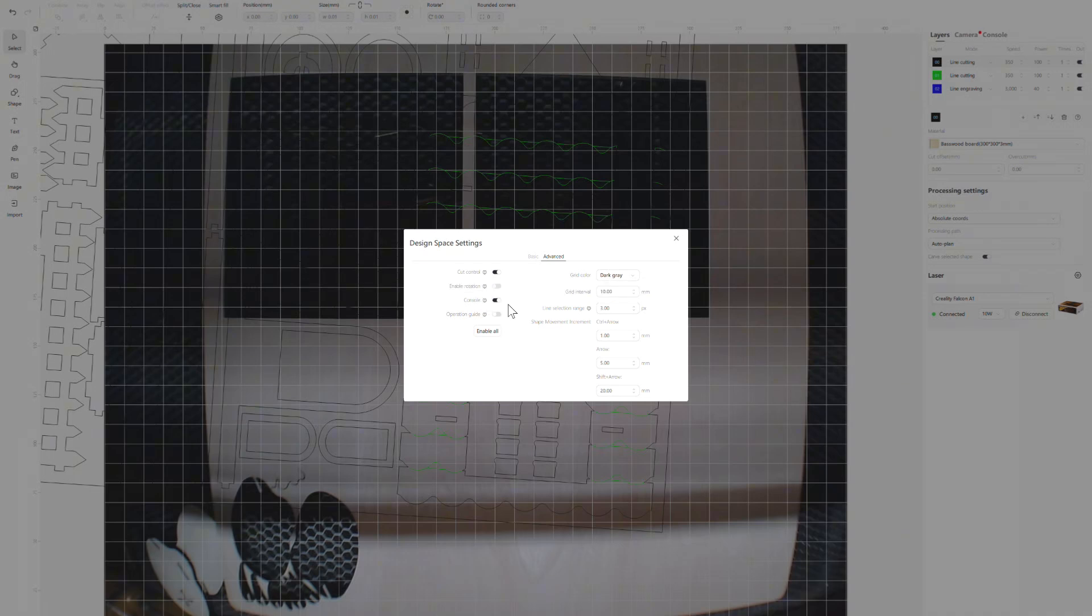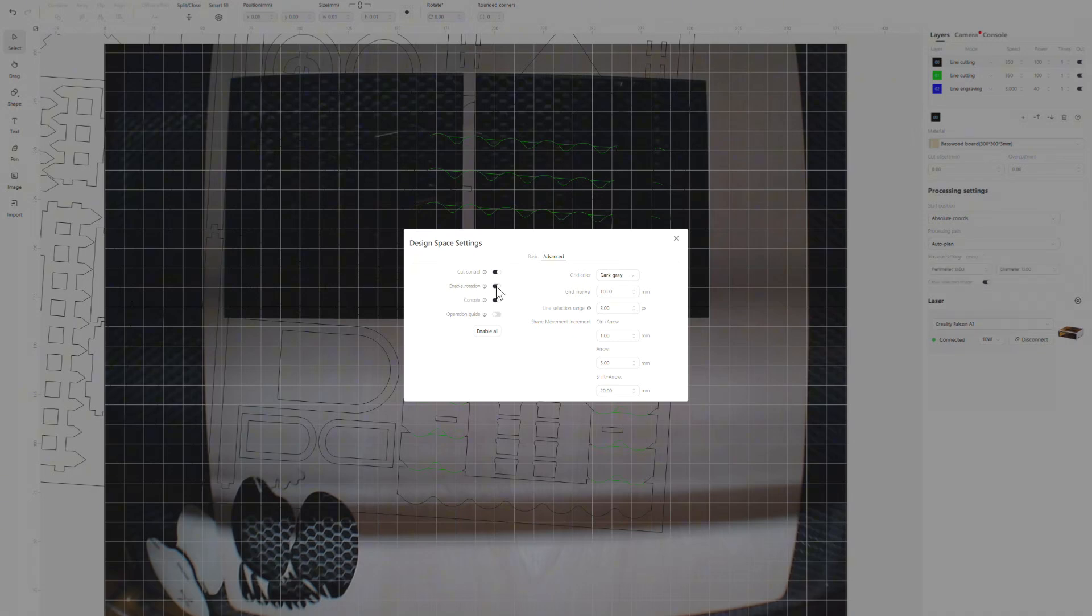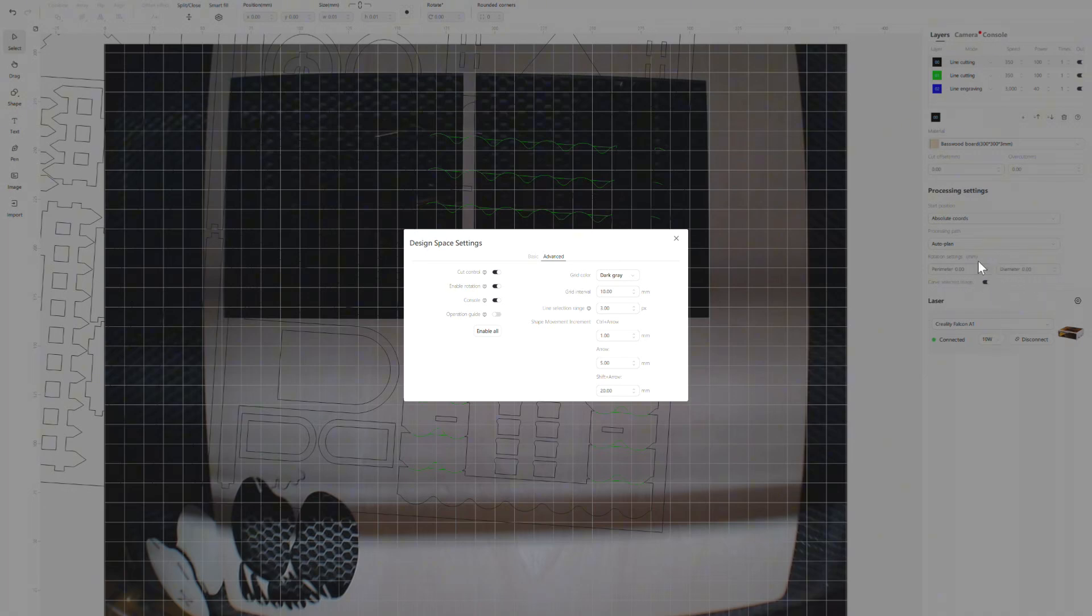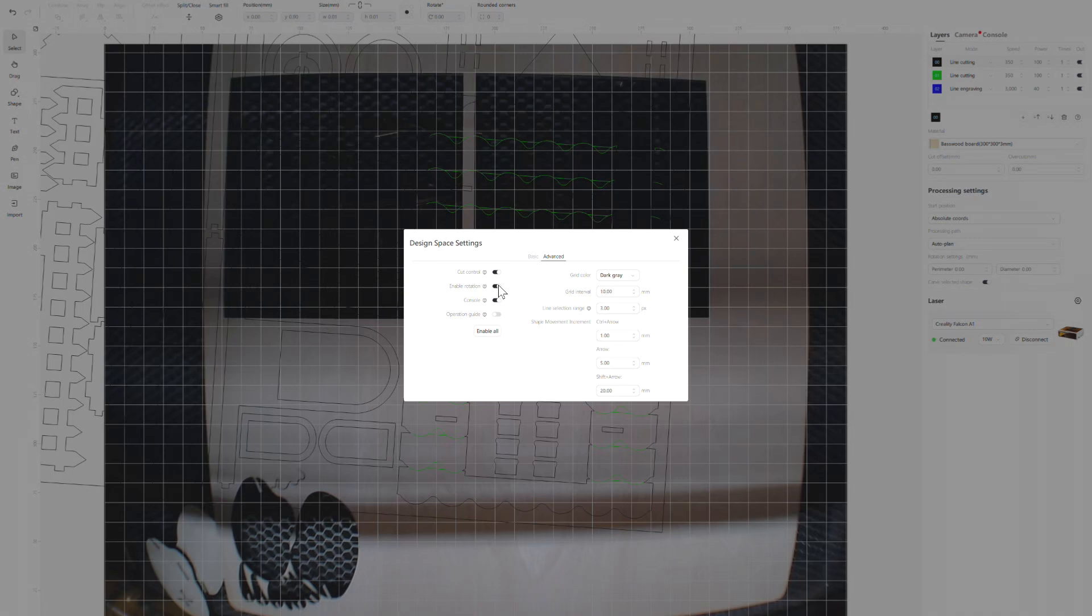Under cut control, you have the option to turn on your console. If you're going to do cups or anything like that, if you plan on doing cups, you'll need to activate the rotation and that's going to give you access to the rotary add-on. When I turn on the rotation, it actually gives me some parameters that I need to fill in - the diameter of the cup and your perimeter and all that stuff. So don't have that on unless you are using your rotary tool.